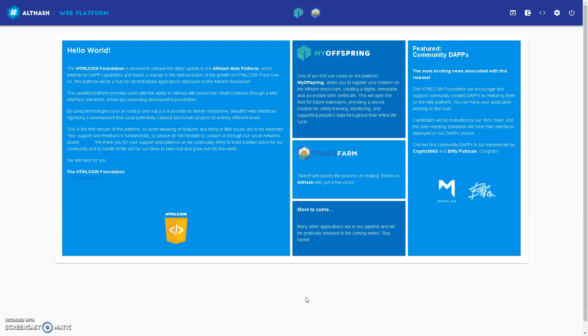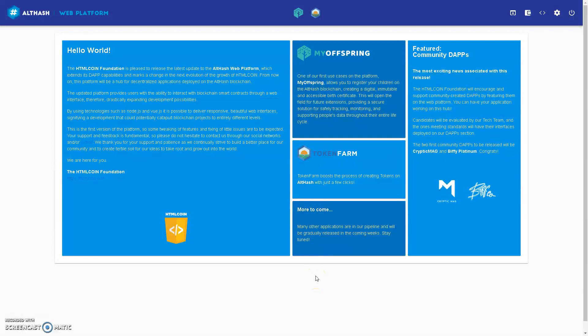Hi everyone, I'm going to show you how to generate a new wallet on the Althash web platform. It's at althash.org, I'll put a link in the description.